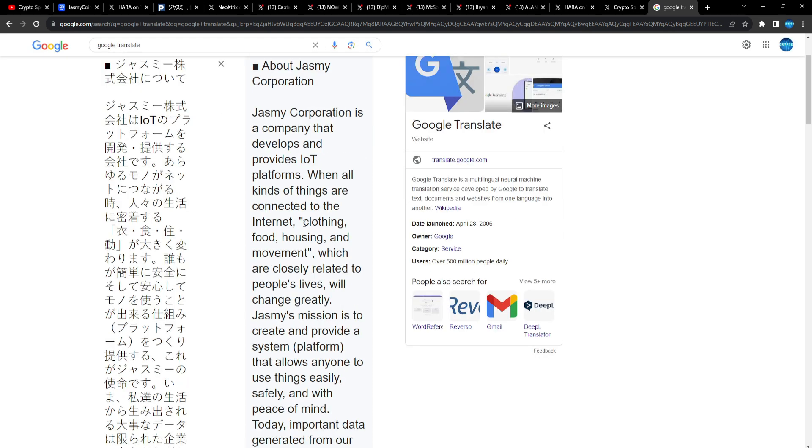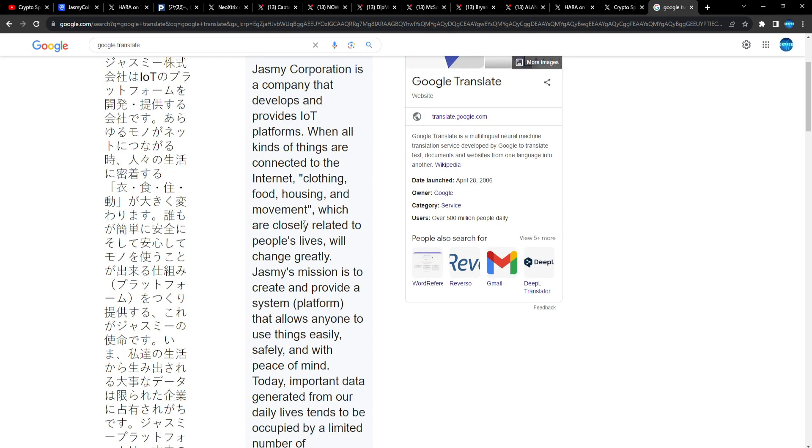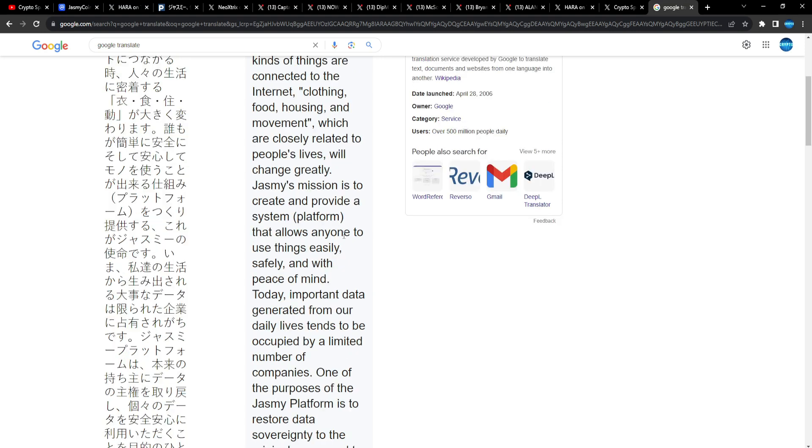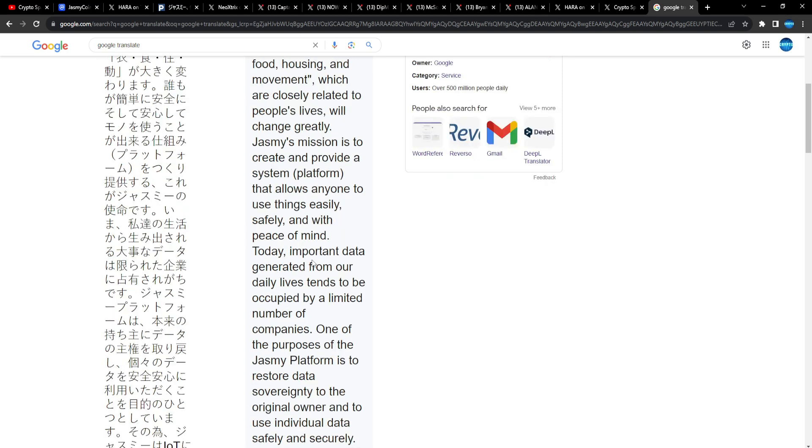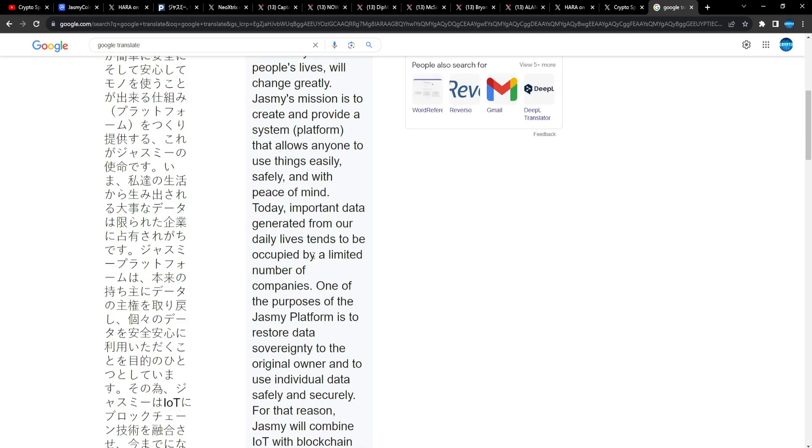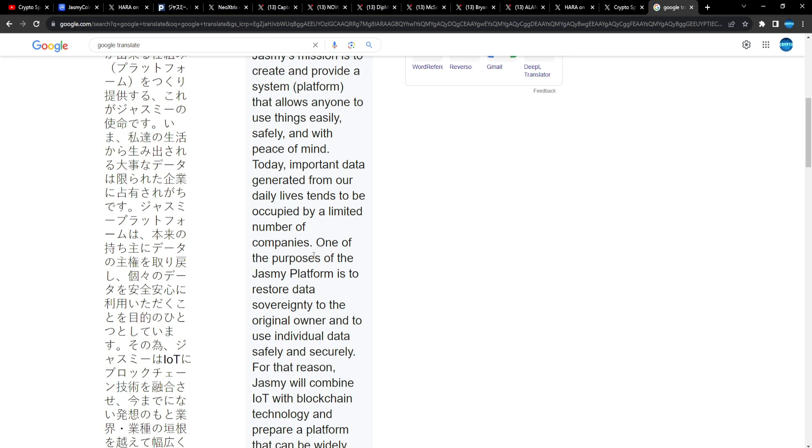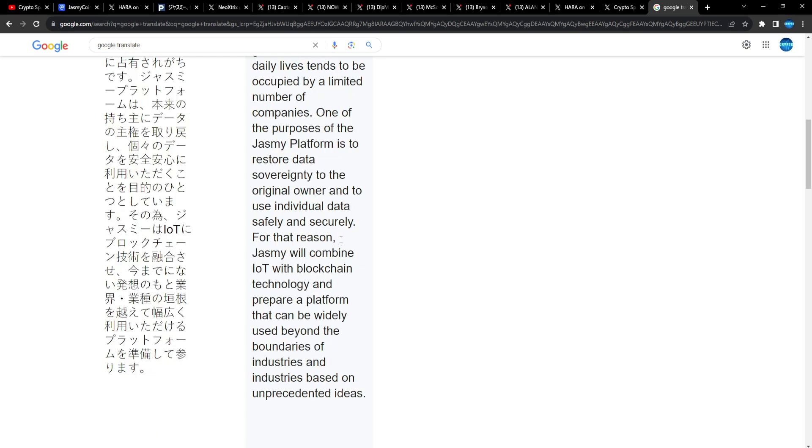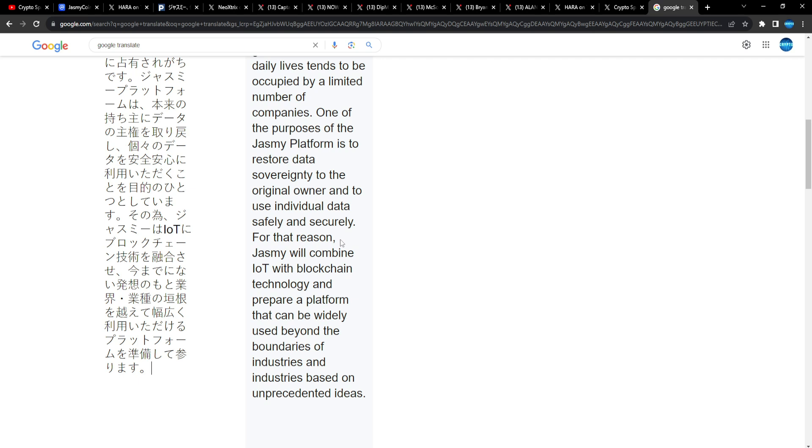Jasmine Corp is a company that develops and provides IoT platforms with all kinds of things connected to the internet. Clothing, food, housing, movement which are closely related to people's lives will change greatly. Jasmine's mission is to create and provide a system that allows anyone to use things safely and with peace of mind. Today, important data generated from our daily lives tends to be occupied by a limited number of companies. One of the purposes of the Jasmine platform is to restore data sovereignty. Recently saw in a video - I'm going to have to get that clip for you guys - one of the content creators I watch that talks about news and politics, talking about all of these big corporations collecting the data and using it against people.